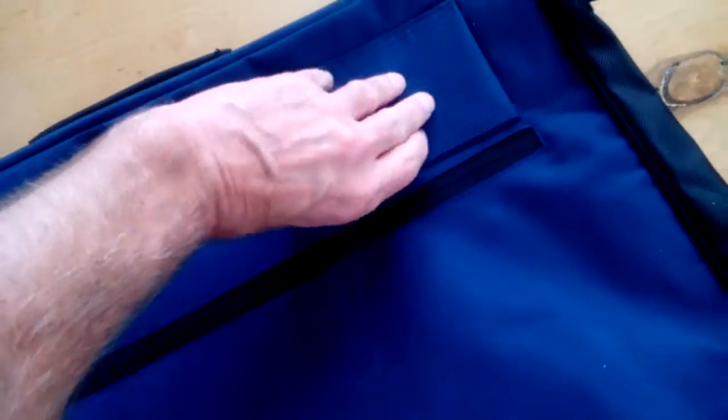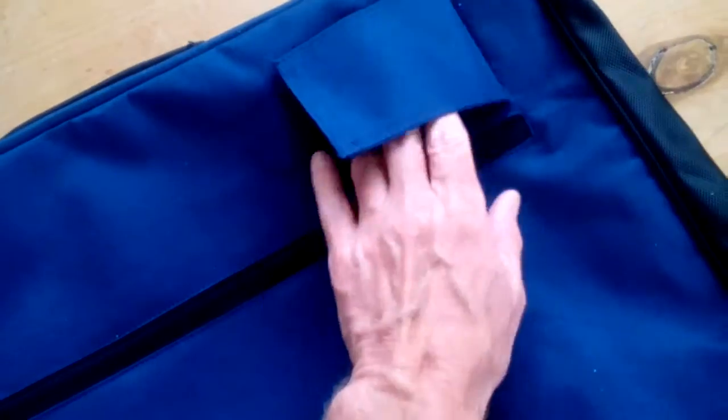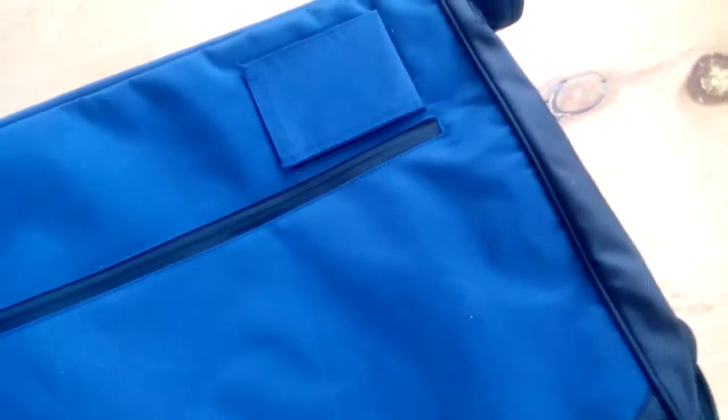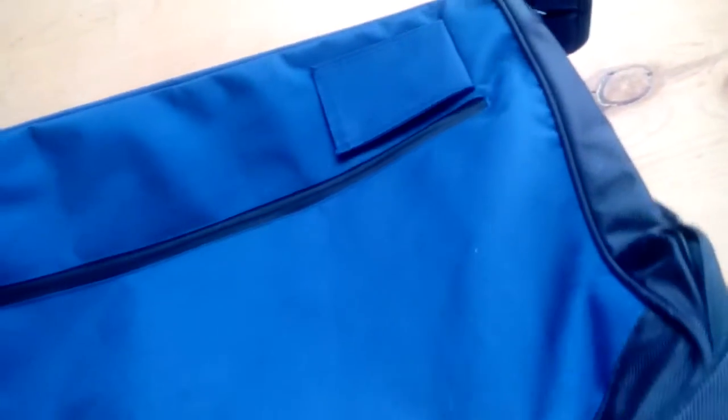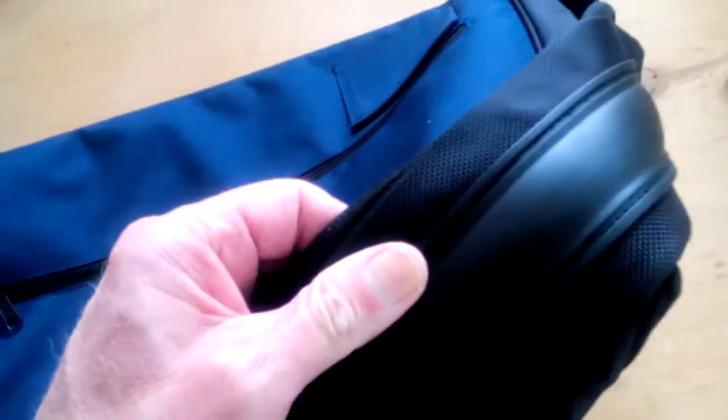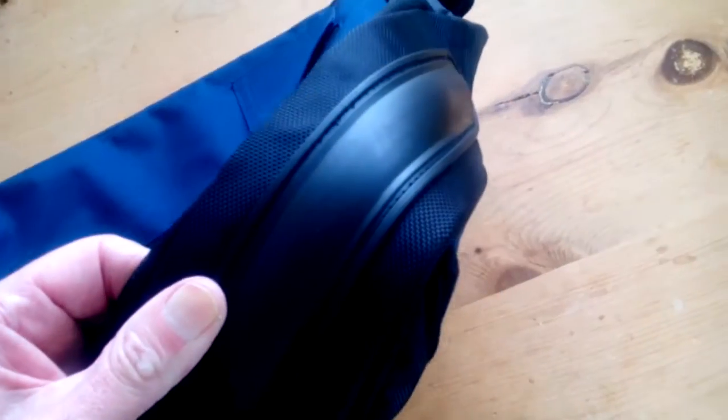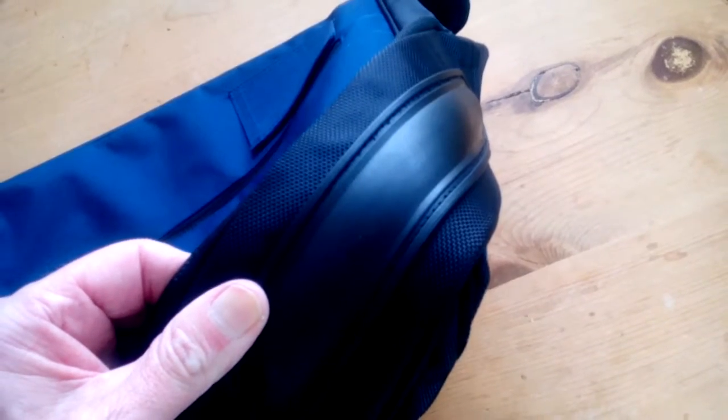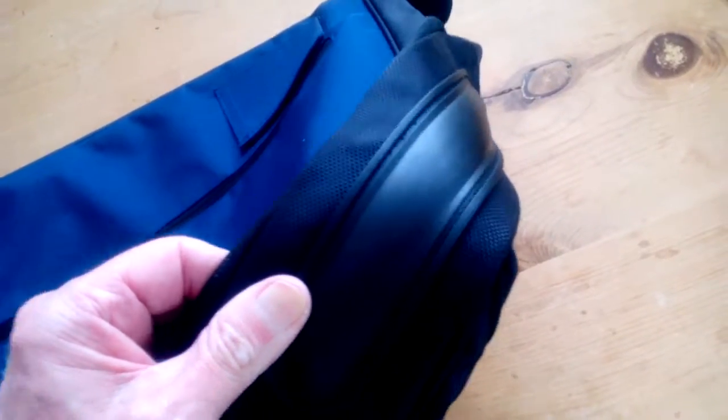It's got a name tag there. You should put your name and telephone in that one so it doesn't get lost. It's got some strong plastic end caps there for protection.